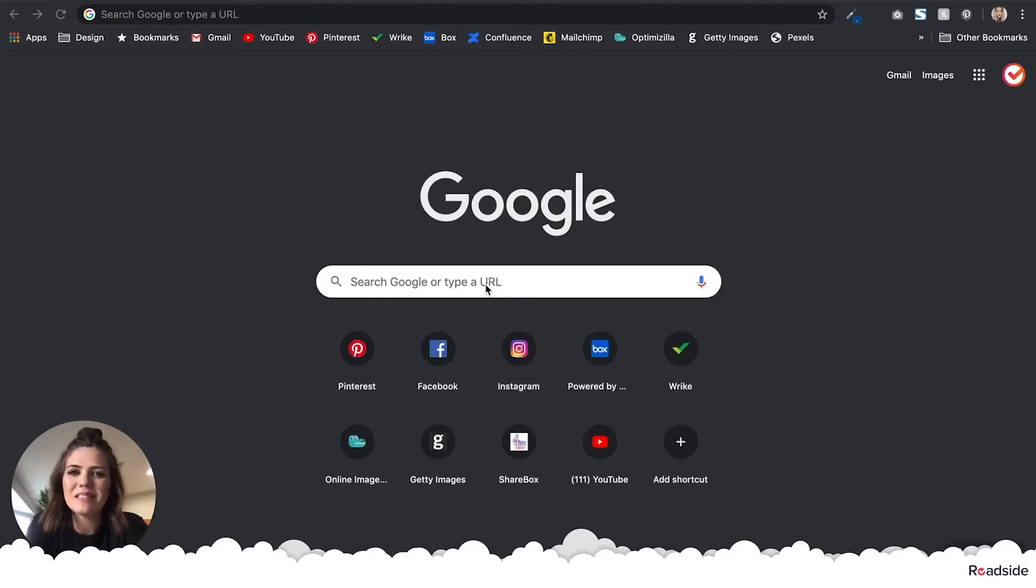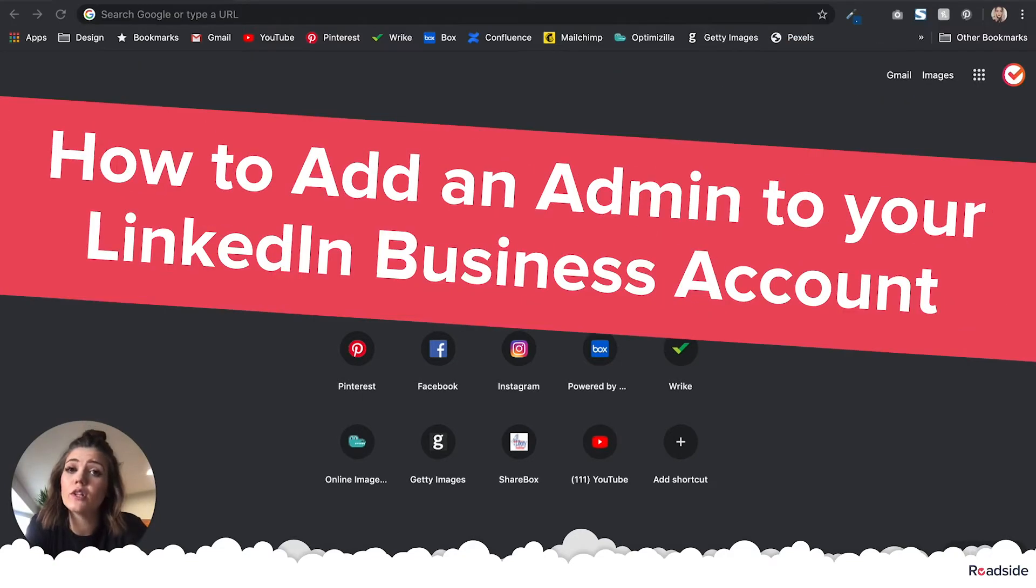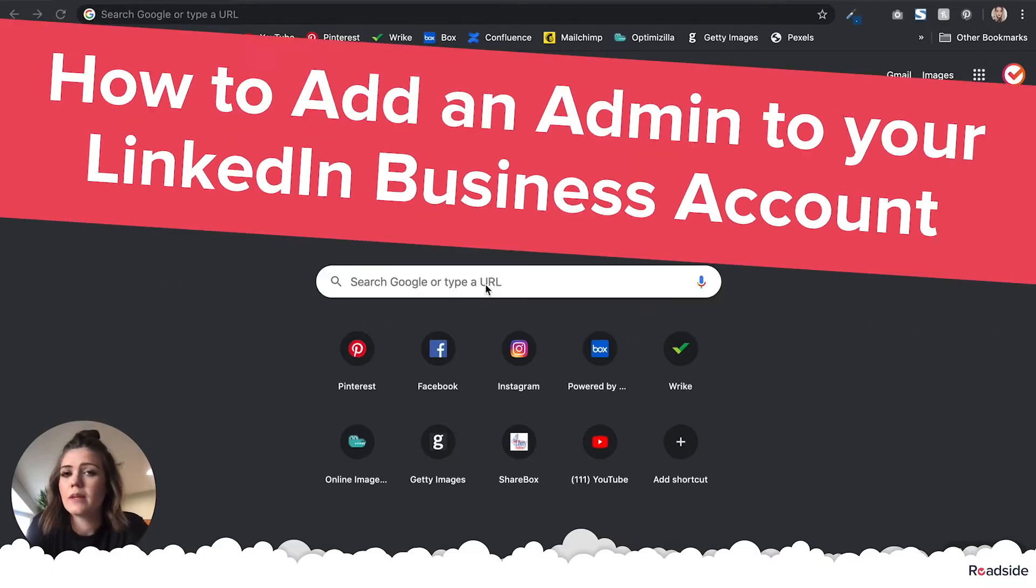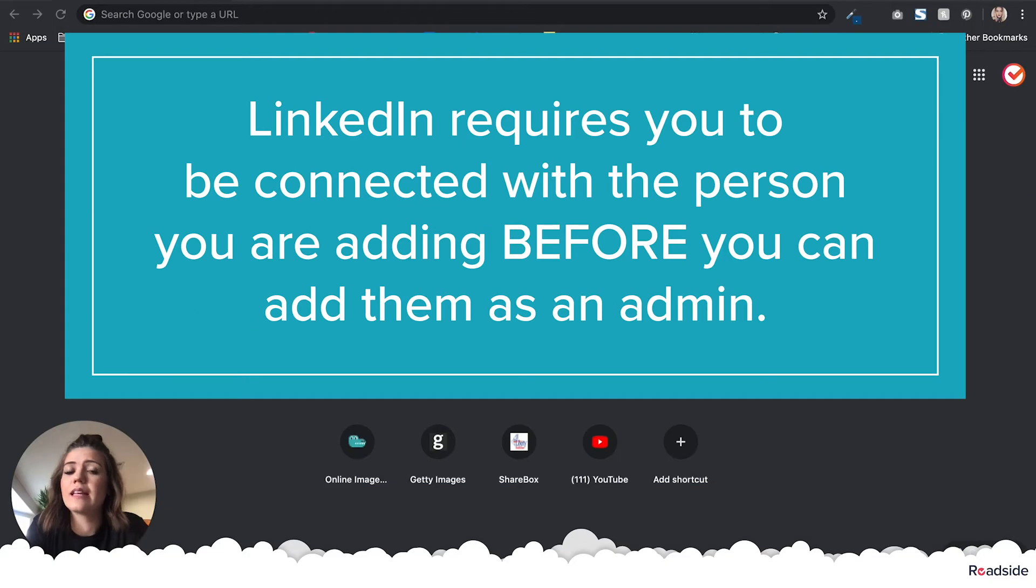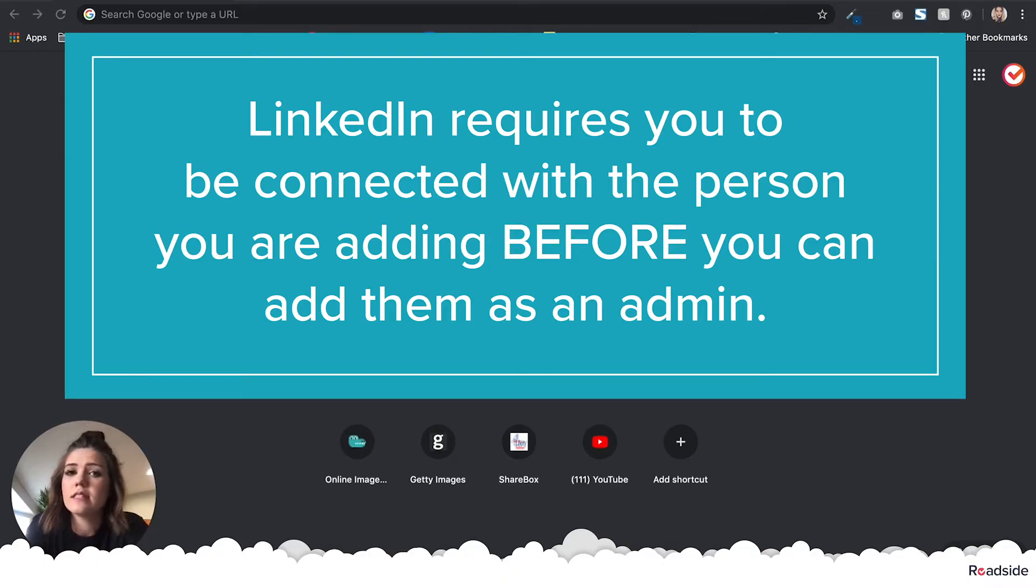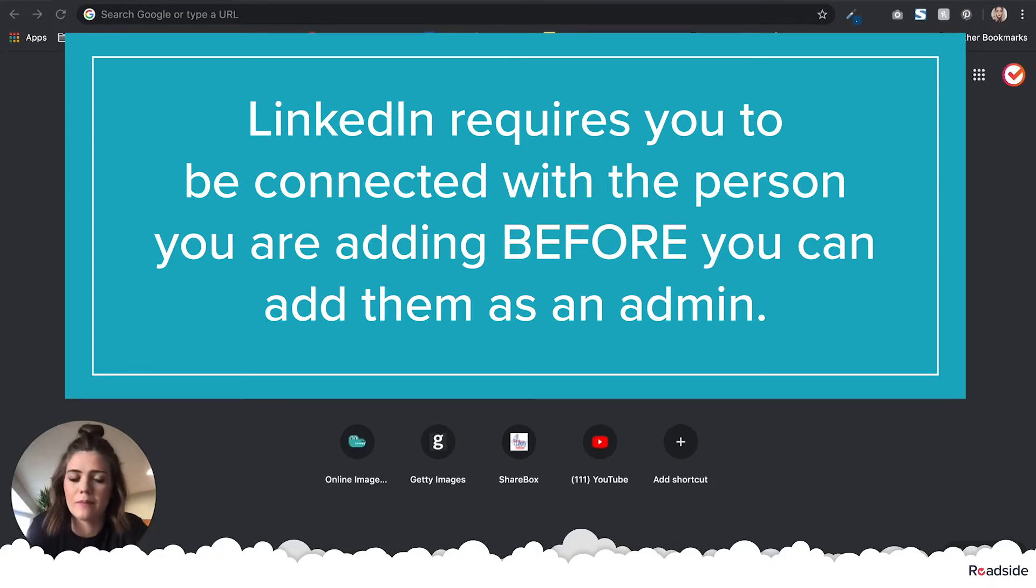Hey, my name is Lindsay, and in this short video you'll learn how to add an admin to your LinkedIn business account. Please note that LinkedIn requires you to be connected to a person before you can add them as an admin. So these steps will walk you through how to connect with Roadside and then set Roadside up as an admin.